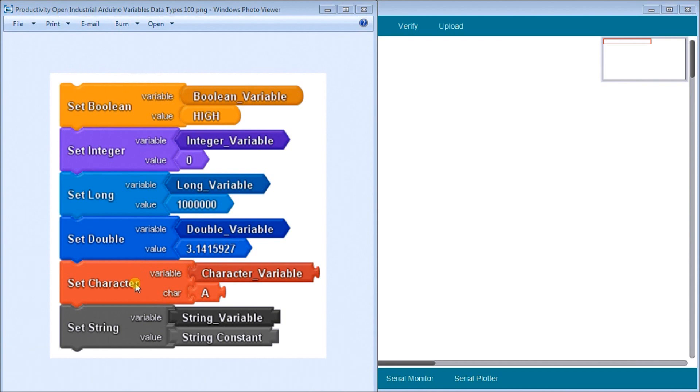Then we have character, which represents actual individual letters or numbers that represent the ASCII equivalent. And then we have string variables. And these are the six types that we can use again with our productivity blocks.